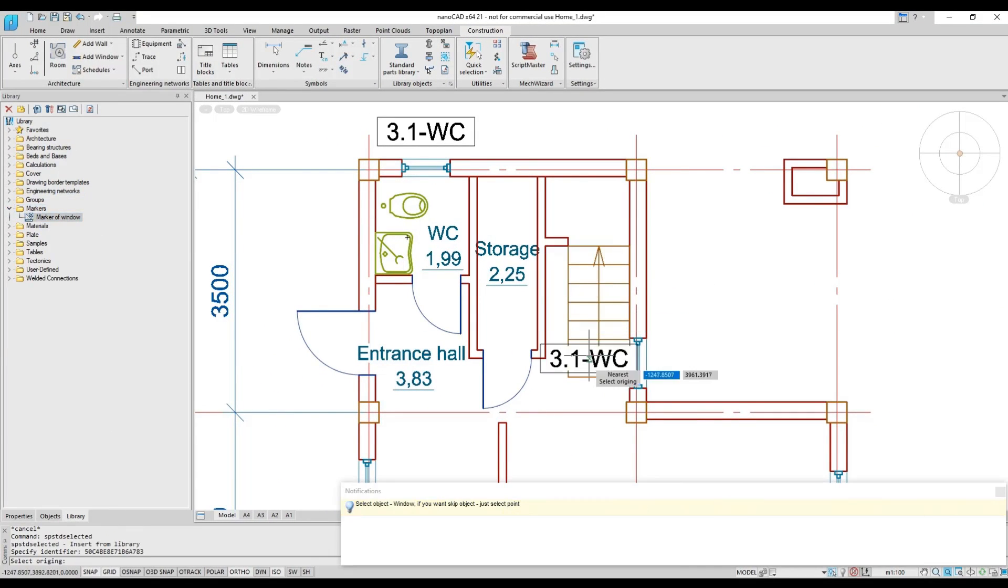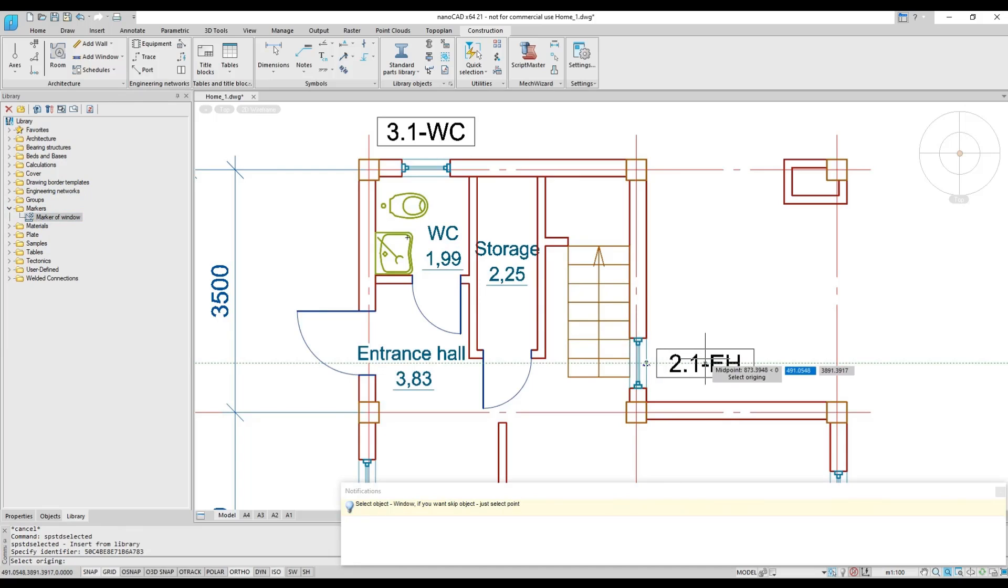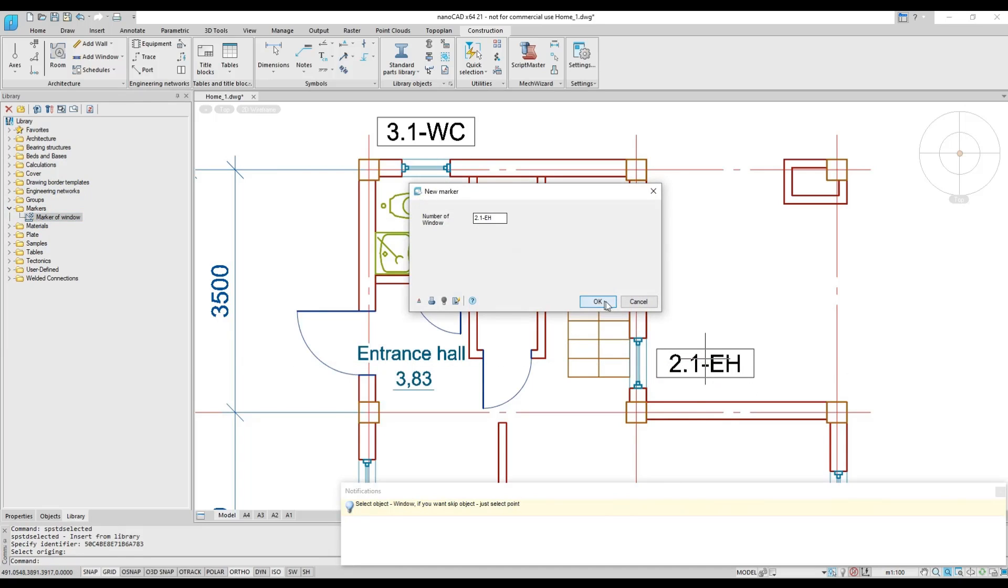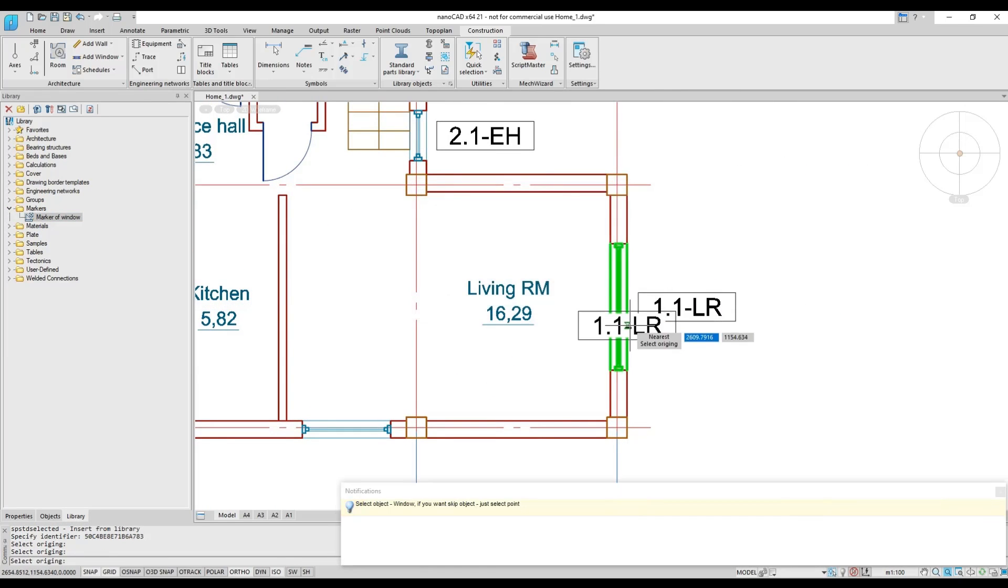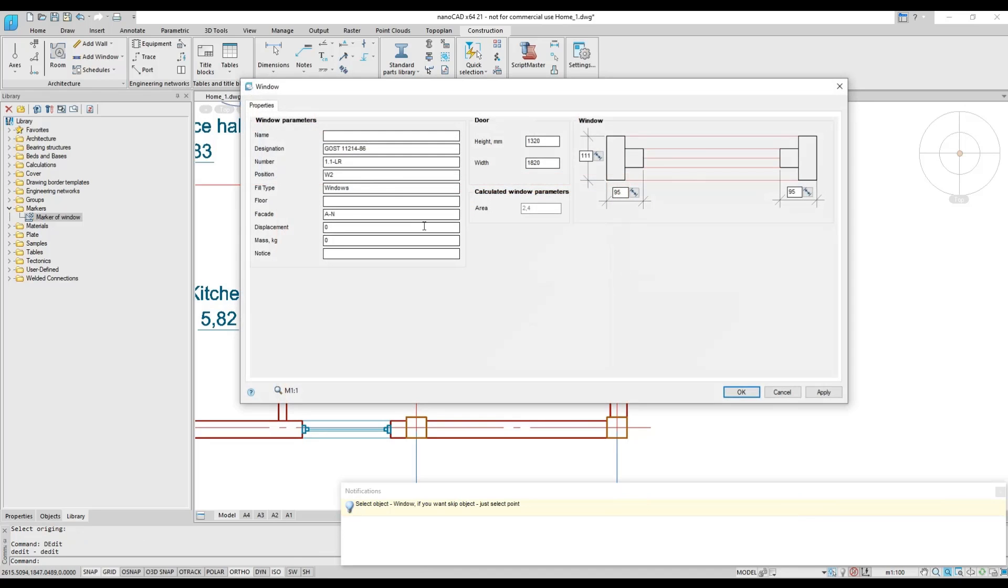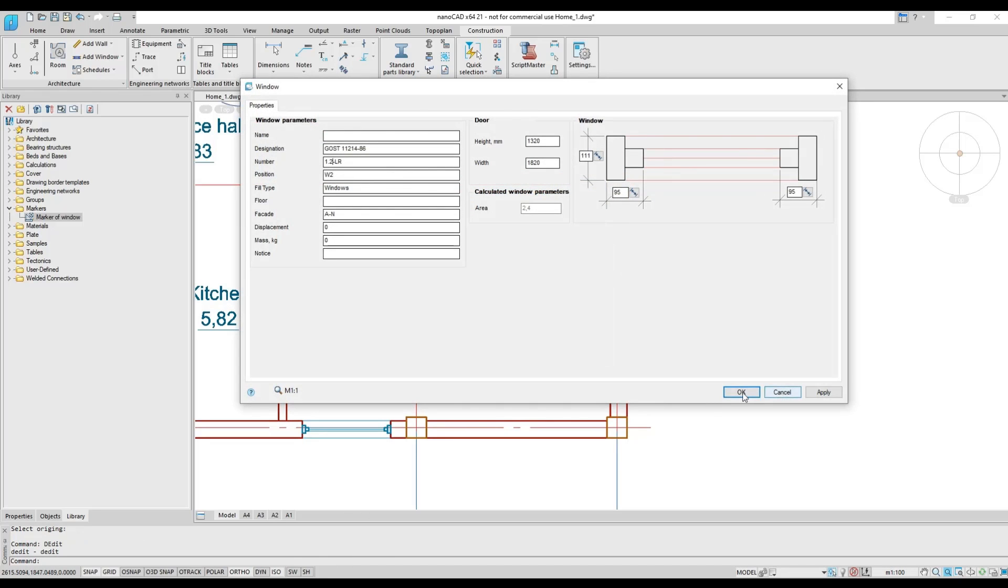With the NanoCAD platform running the construction module, users deploy a specialized solution for drafting construction drawings and utilities for design automation.